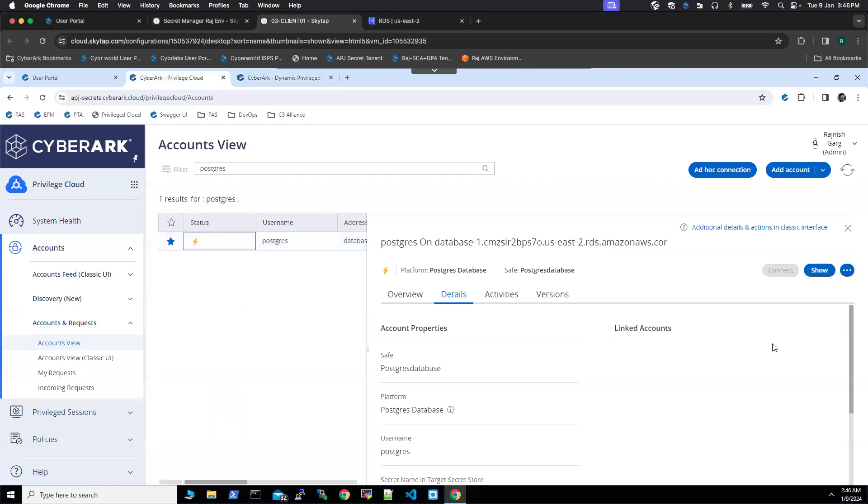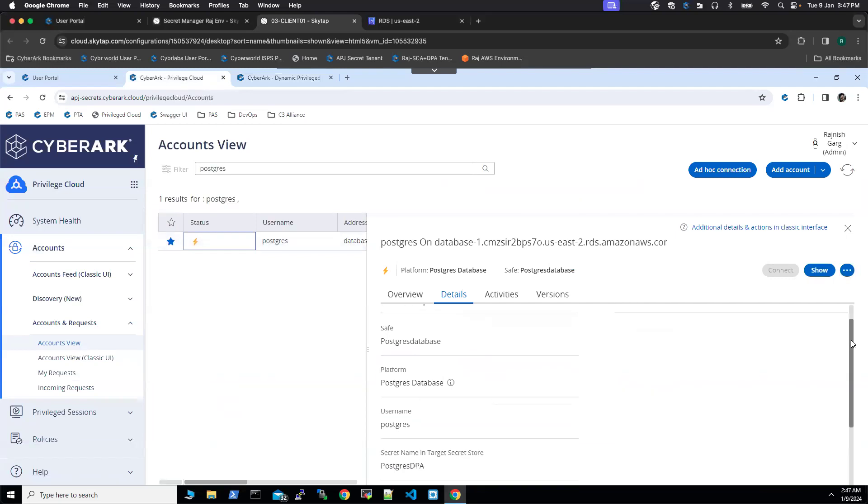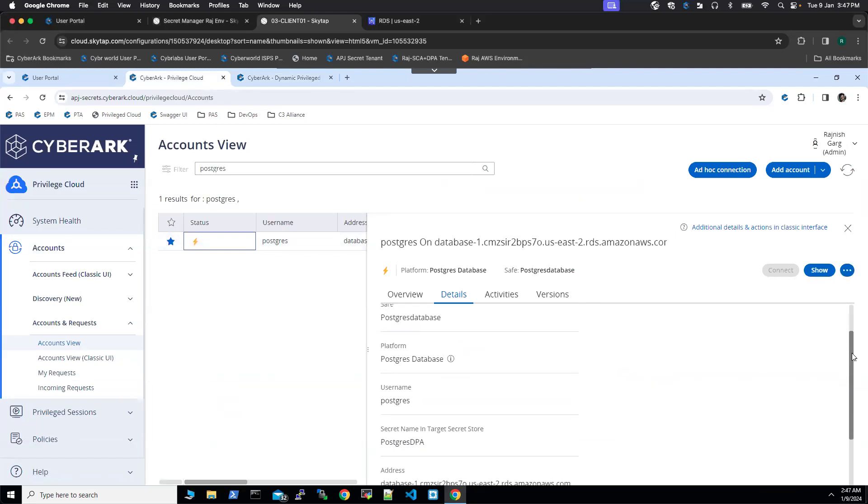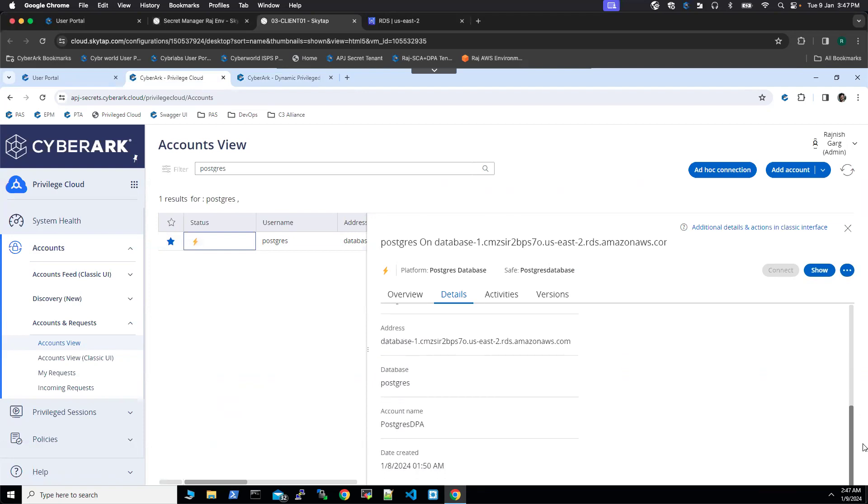So here, if I go to the details, you will be able to see all the other details like safe name, platform name, username, address, and so on.